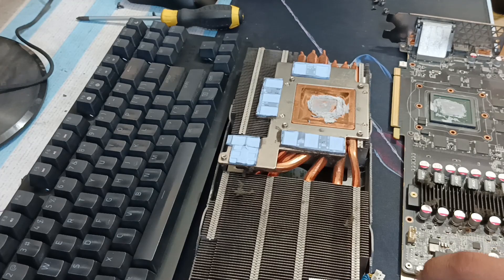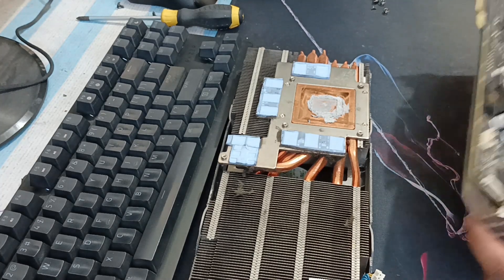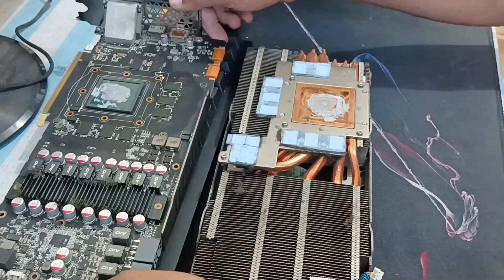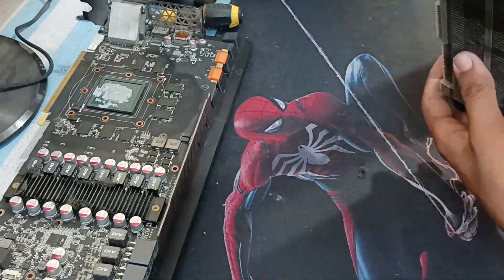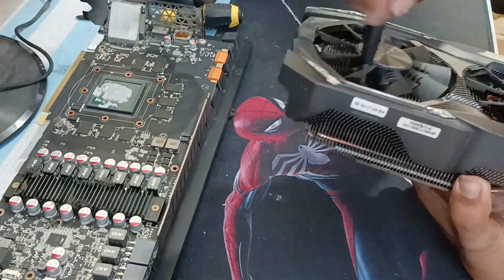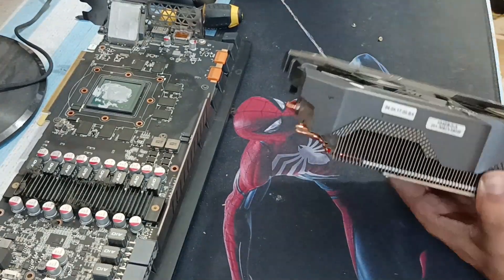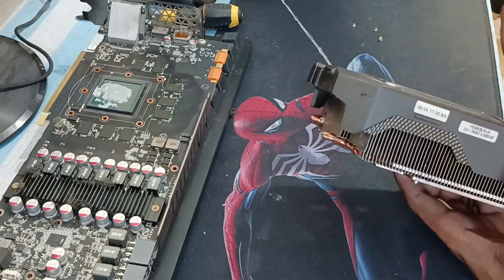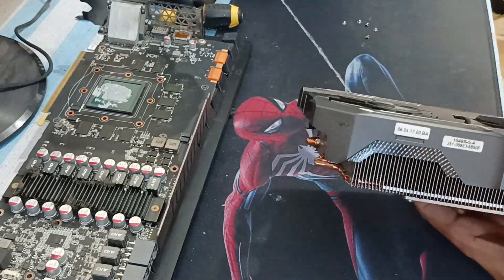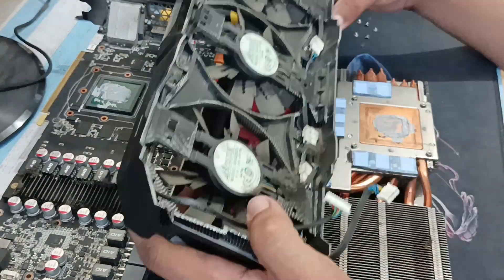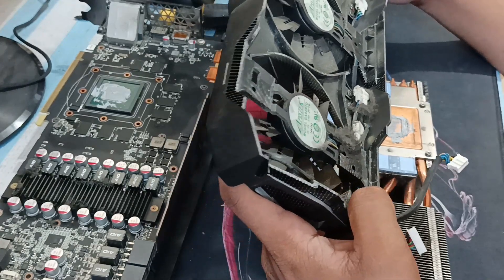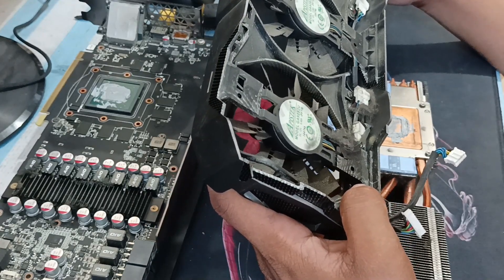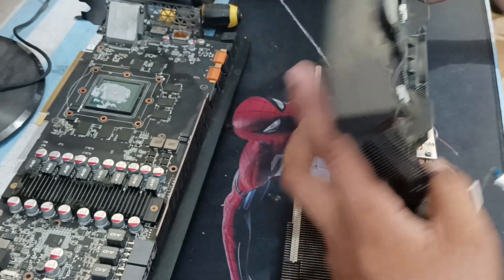Right now as you can see the thermal paste is very thick and also it's too much. Too much is not good for the GPU. And also it's hardened, it means that the thermal paste has been staying there for so long and it's not been replaced. Also the fans are very dusty.